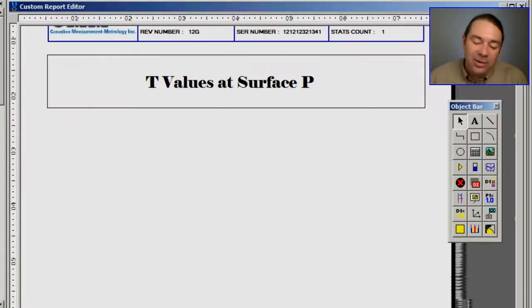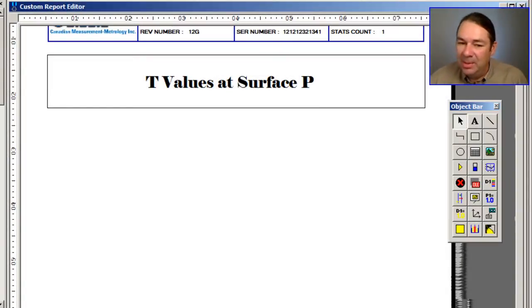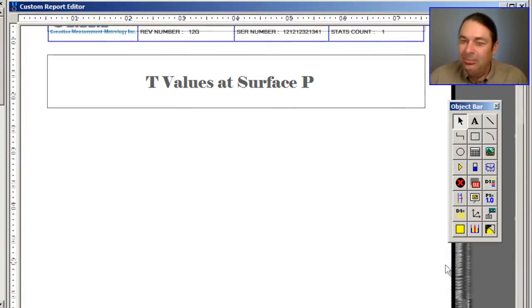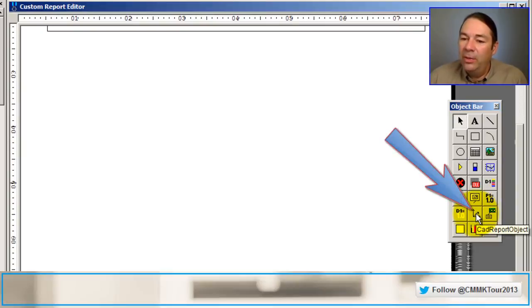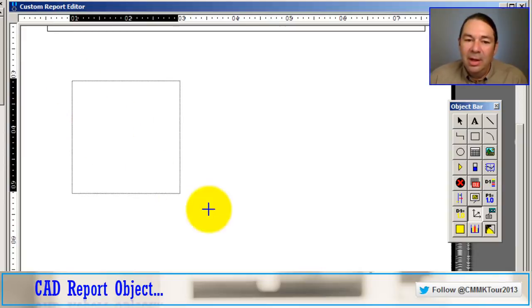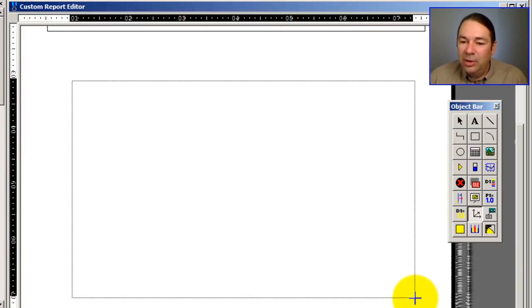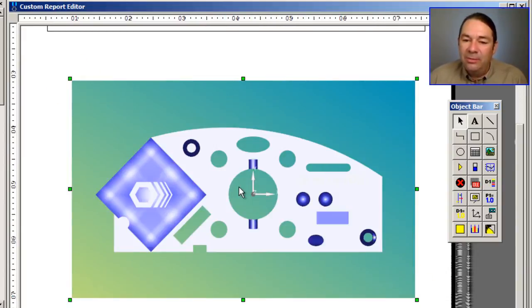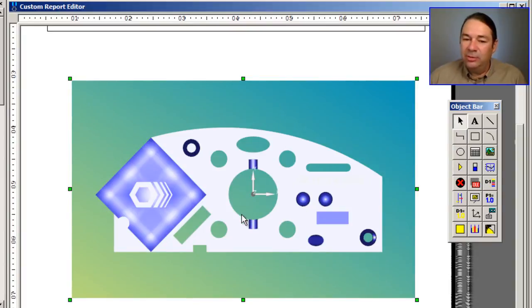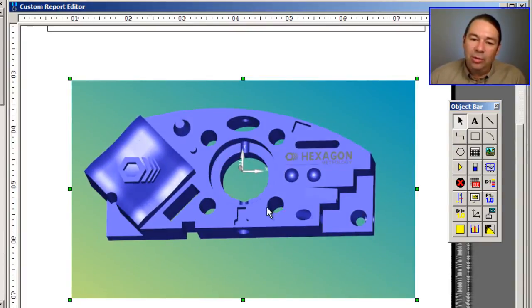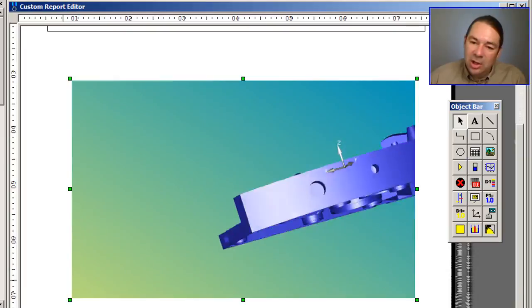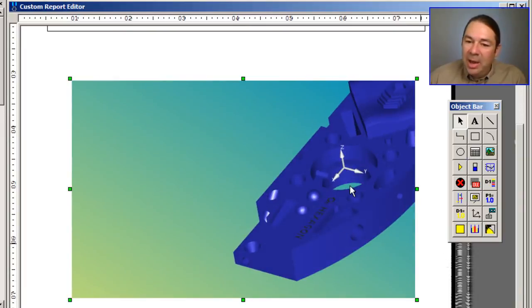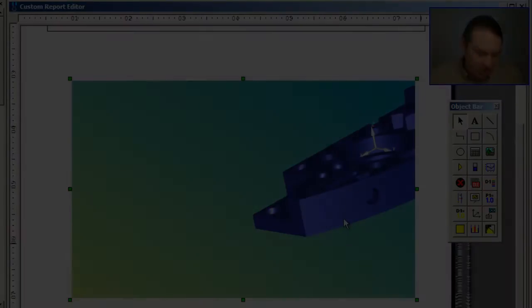The next thing I want to do is lay down a view of my CAD model, and I can do that with this icon on the object bar, and I'll just drag out. And if I double-click inside of this object, I can control the position and magnification for this view.